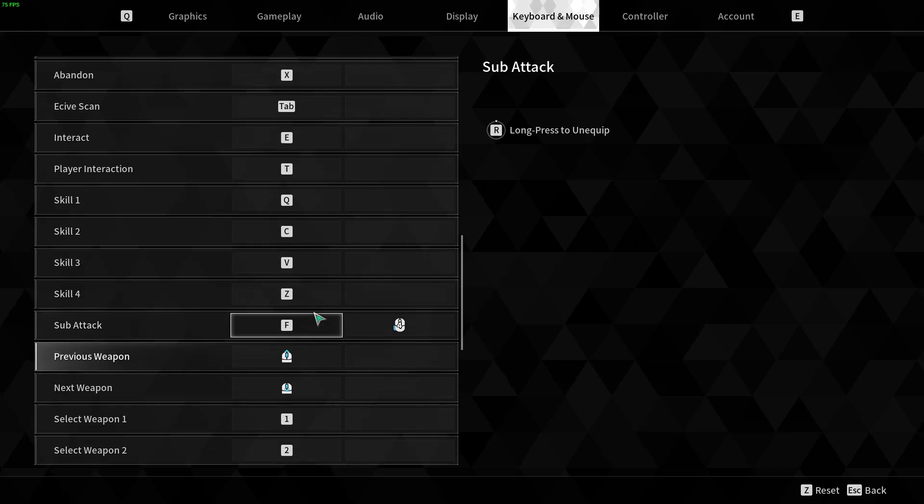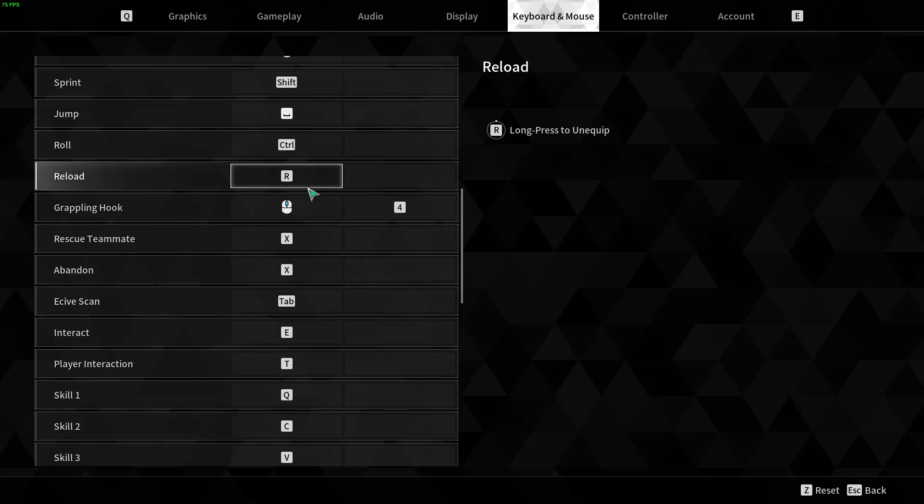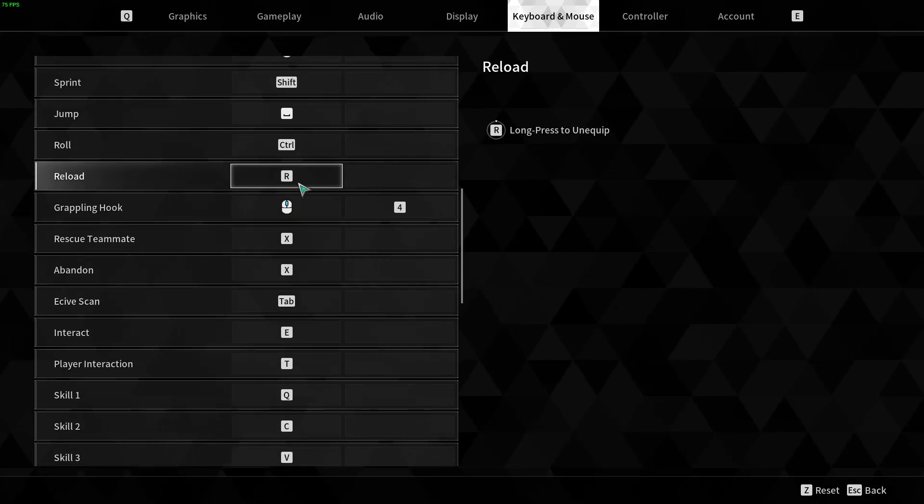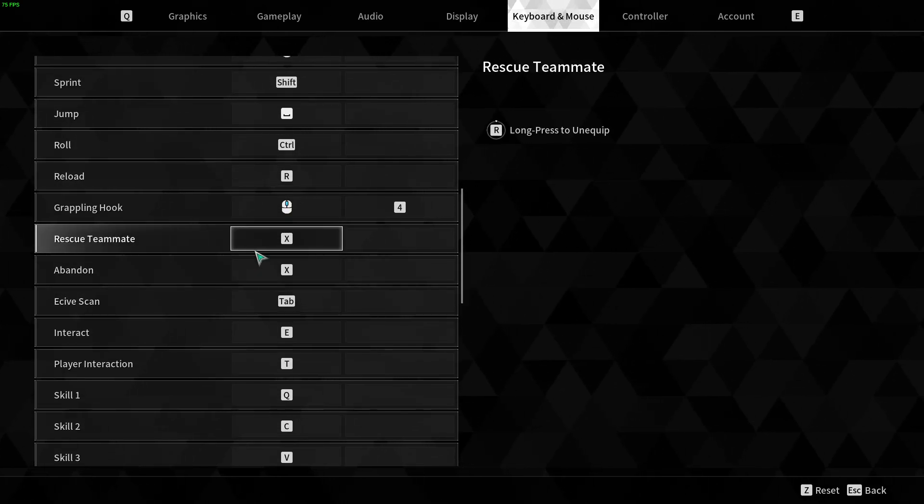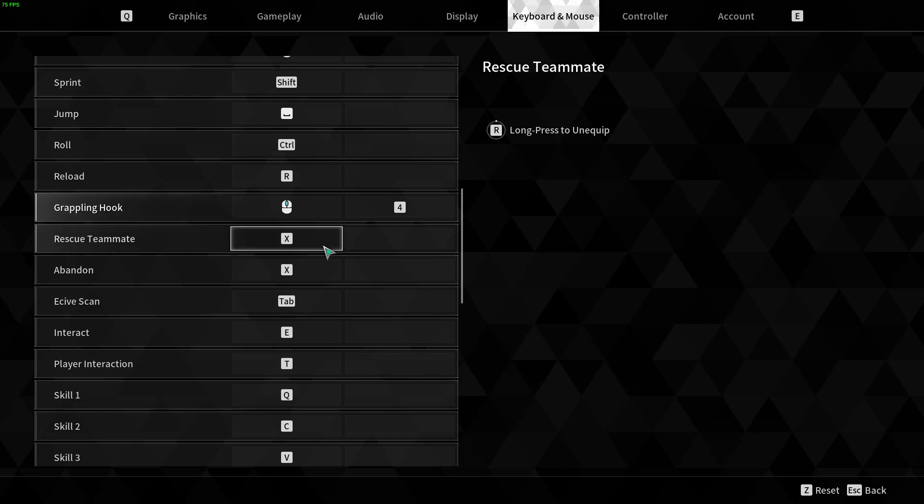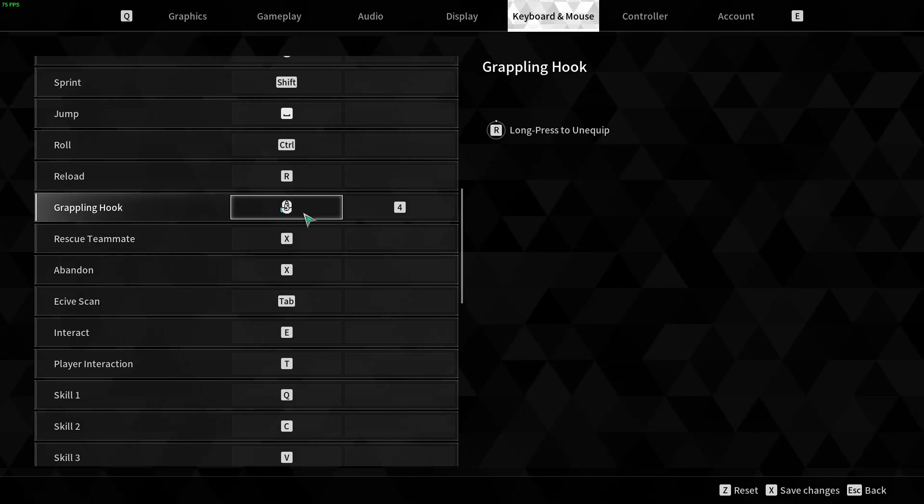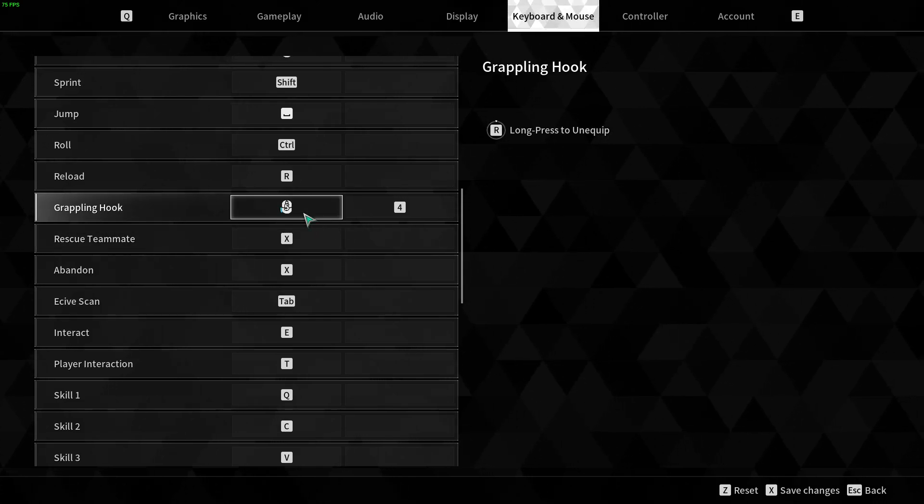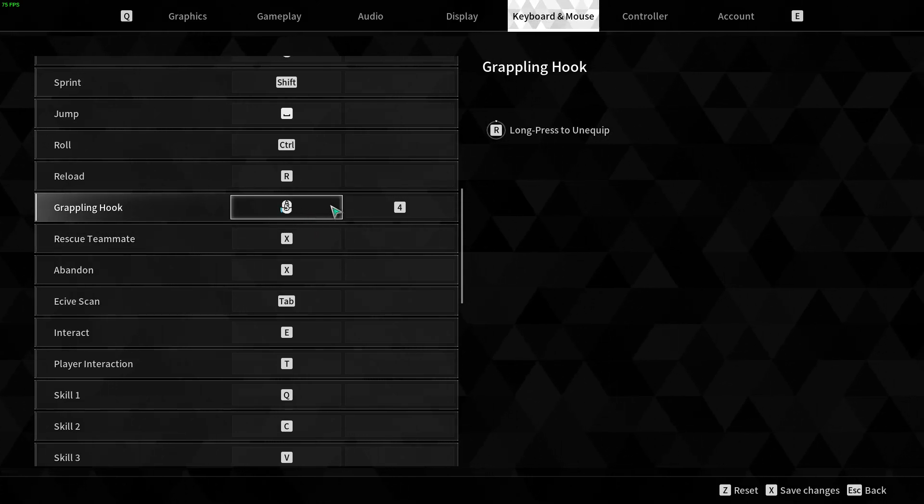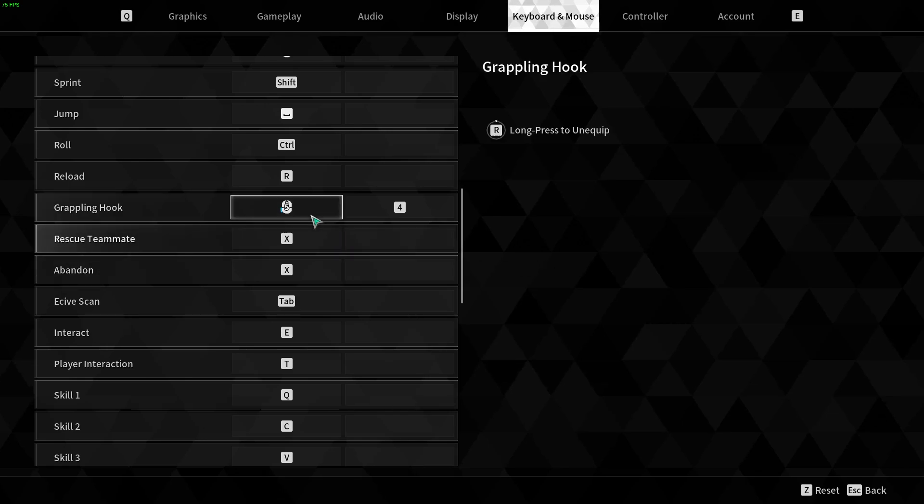If you want to change something, then you can simply click under the current key that is used. Let's say I'm gonna change the key for the grappling hook and I'm gonna use this button instead, and then I can save the changes by pressing X on the keyboard.